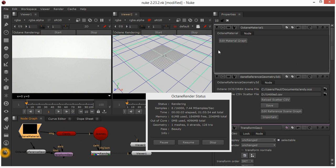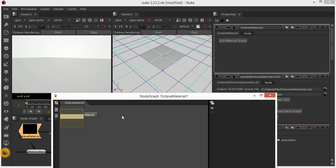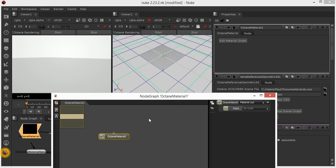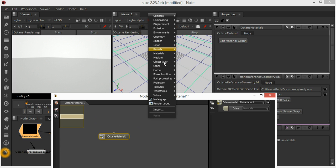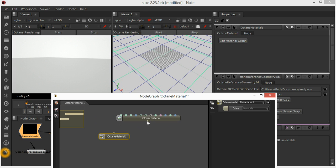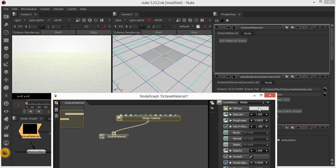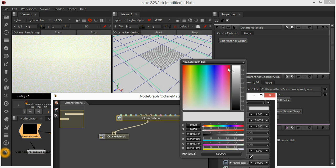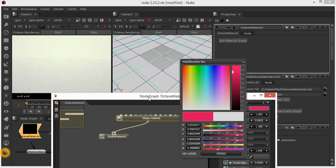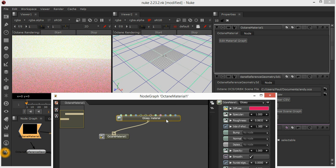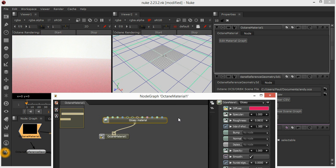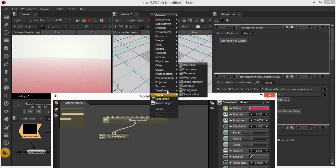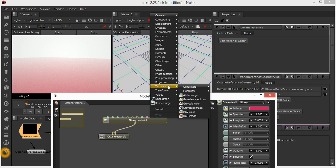This Octane material, when we select it, we can edit the material graph for that material. Then we can start to create all sorts of materials as you would in Octane standalone. We might have a glossy which is red, and we could add some noise to it, add marble.